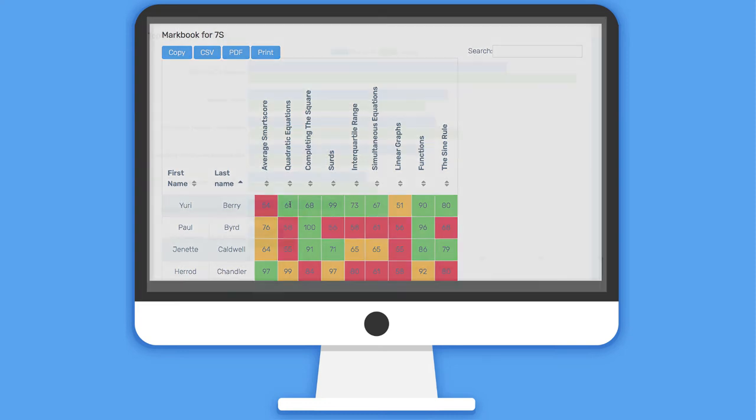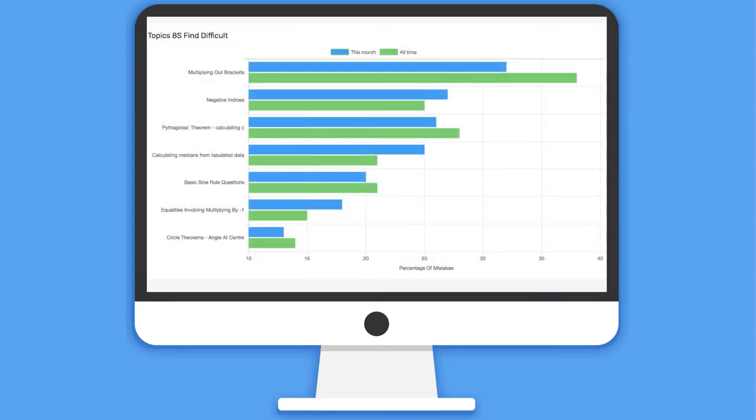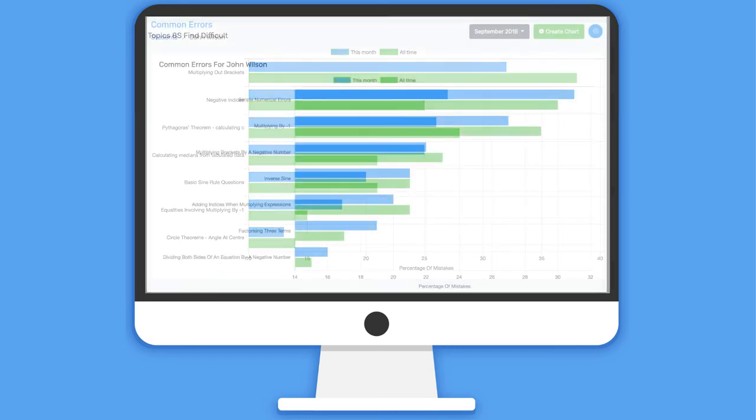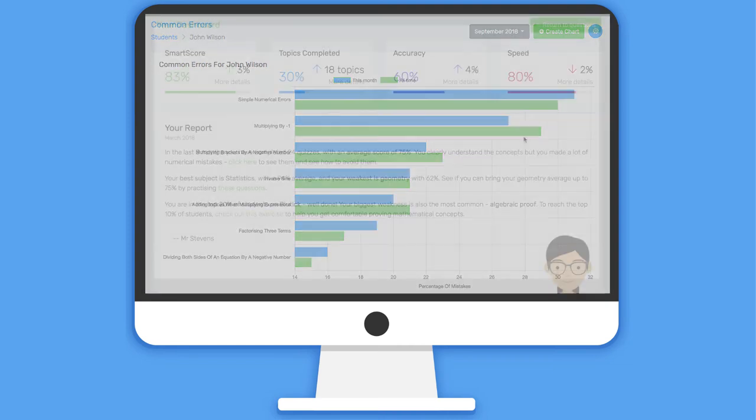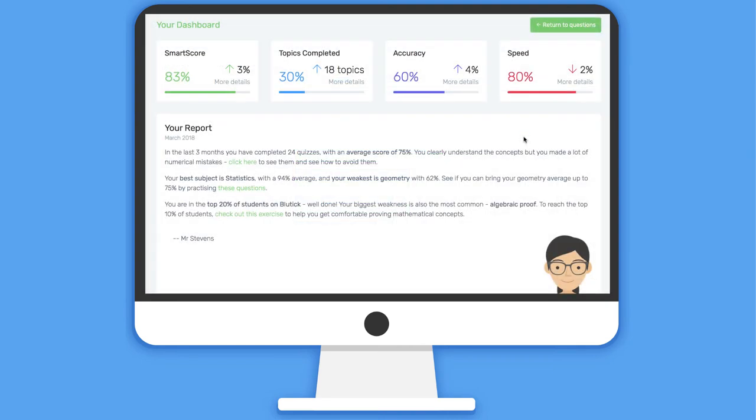Unlike any other maths teaching system, because Bluetick knows what mistakes the students are making, it can inform teachers not only what topics their students find difficult, but what type of mistakes they're making, bringing them to laser-focus their teaching.